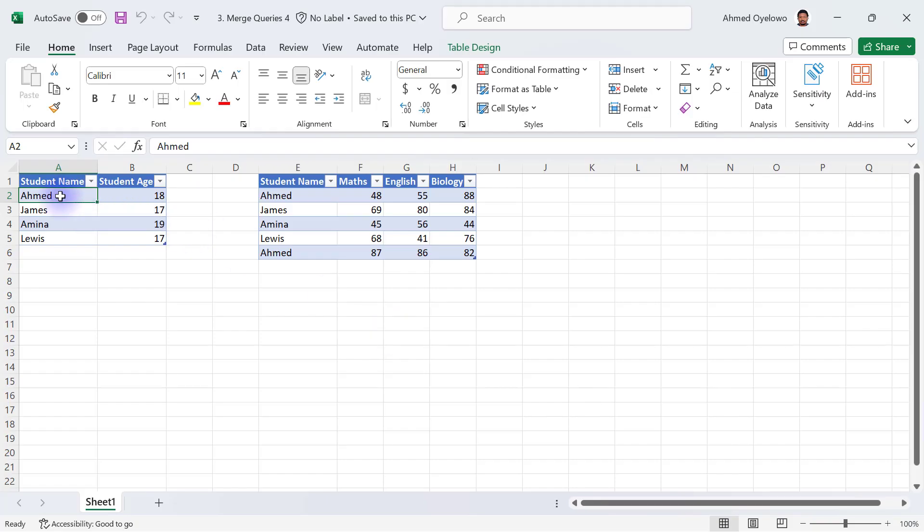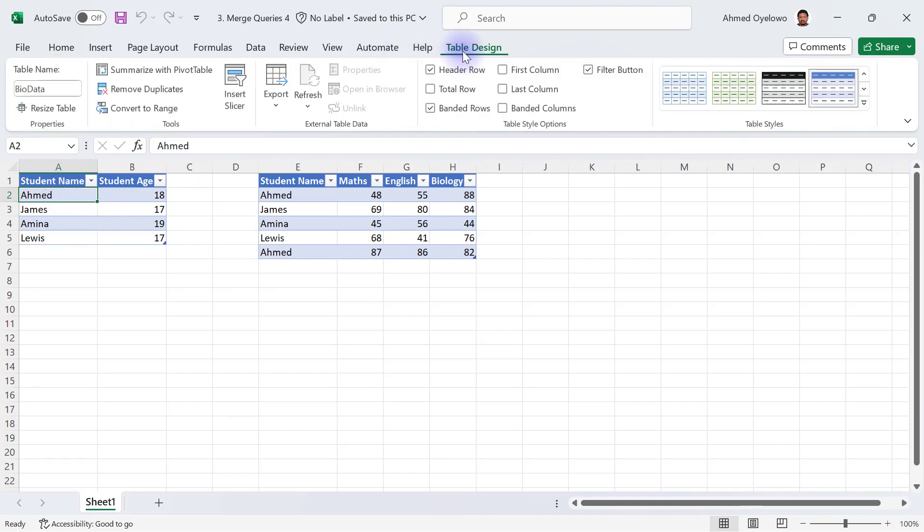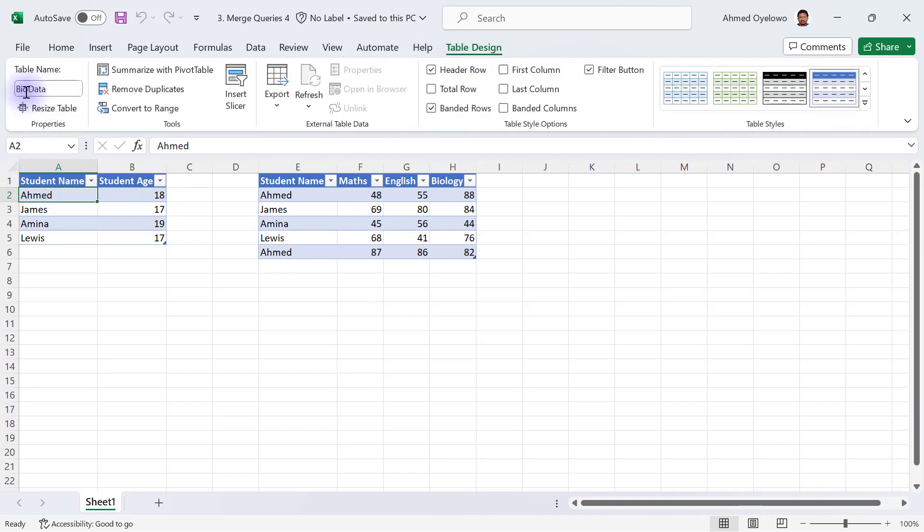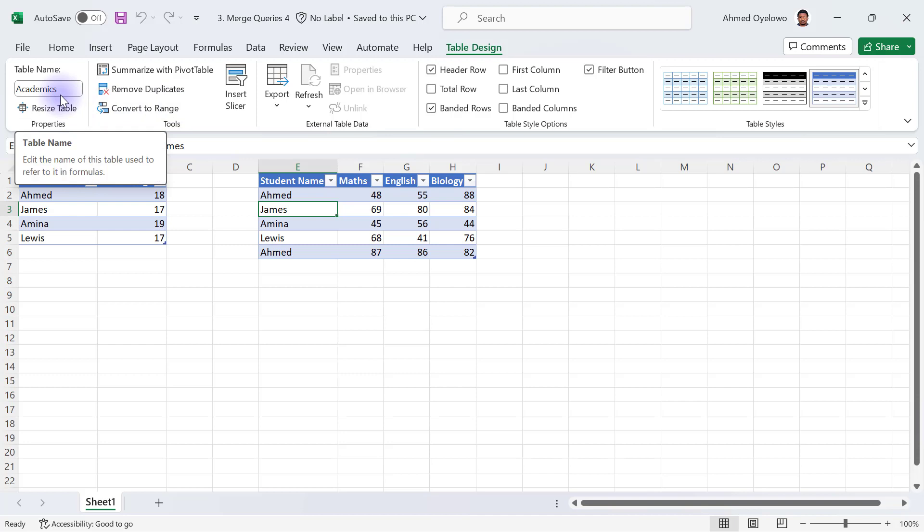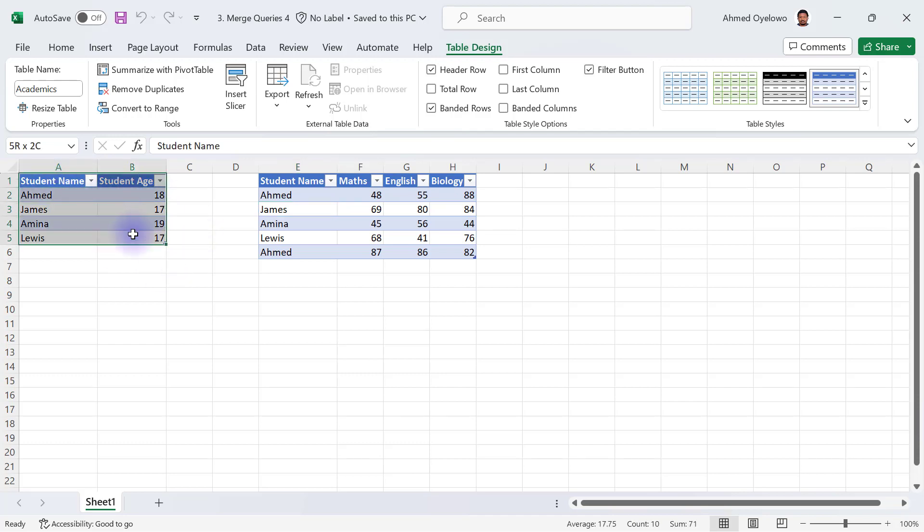So in this file, I've got two data tables. One of them is called BioData and the other one is called Academics, and it contains information about certain fictitious students. And we want to merge these two data sets together into a single data set.